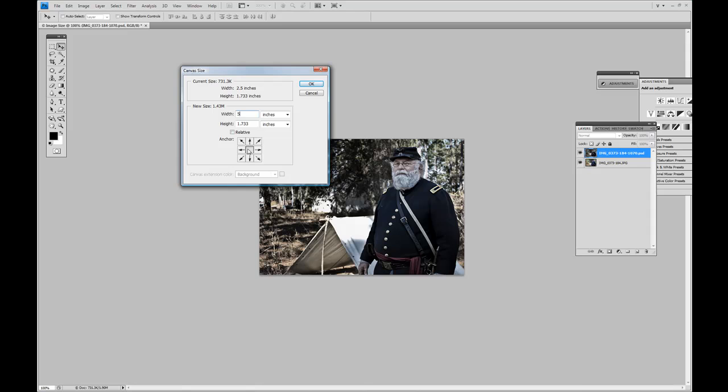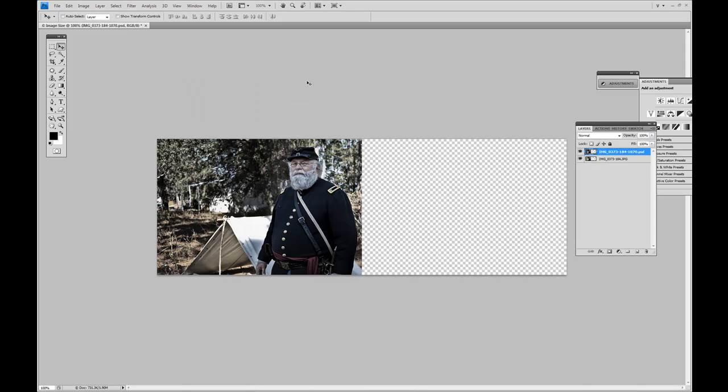Now, here's where it's critical. On the anchor point, I'm going to click the furthest left arrow because what I want to do is add 2.5 inches to the right side of the image. Click OK.